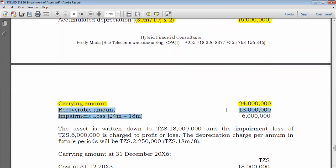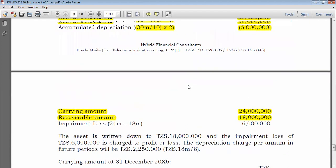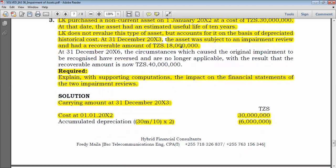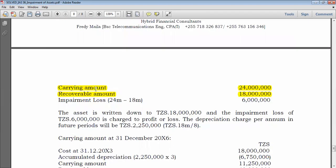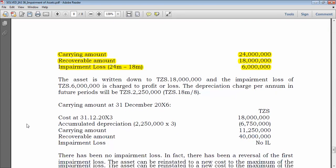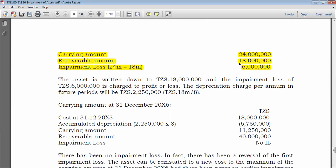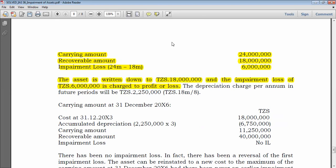Comparing carrying amount (24 million) to recoverable amount (18 million): we cannot recover what is recorded in the books. We have recorded 24 million but can only recover 18 million. This indicates an impairment loss of 6 million. The asset must be written down by 6 million: credit the asset by 6 million and debit the statement of profit or loss with an expense of 6 million. The asset is written down to 18 million.